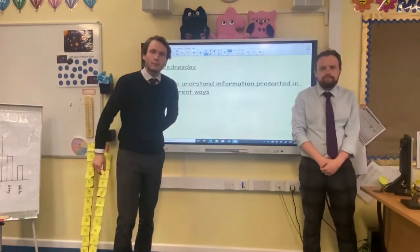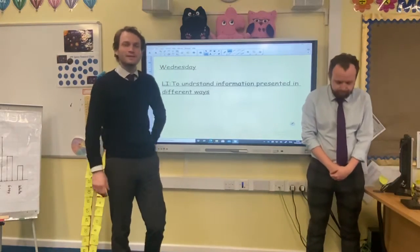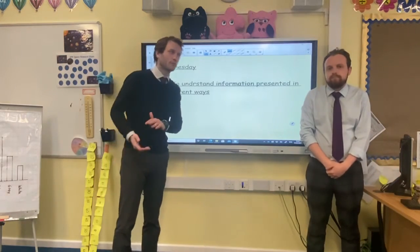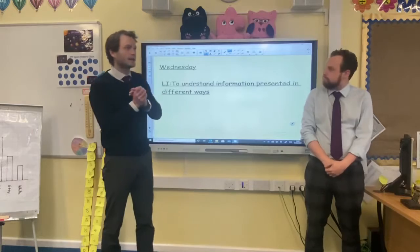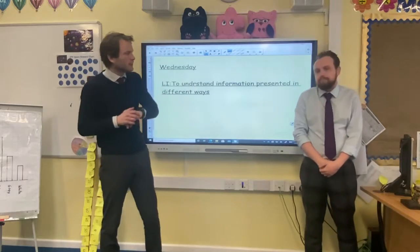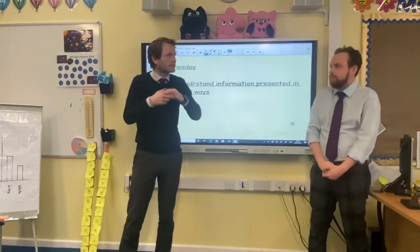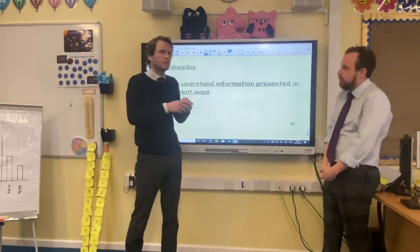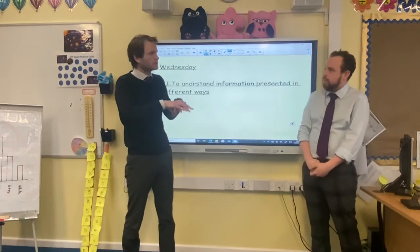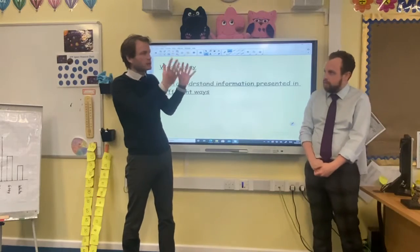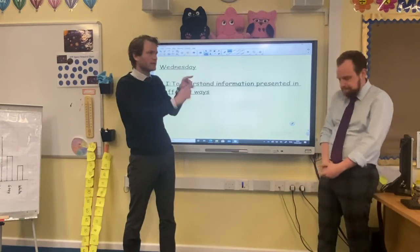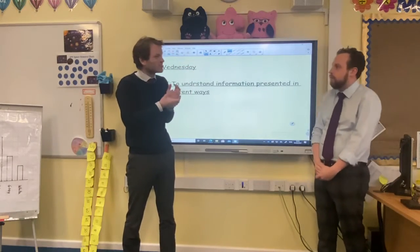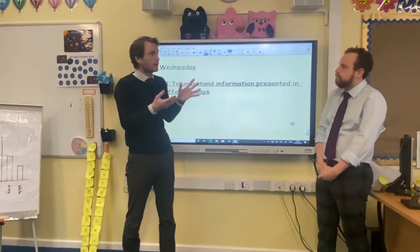Hi everybody and welcome to Wednesday's Maths Lesson. So this week we've been looking at data and putting that information in a tally chart first, then that table, and then yesterday we put it into a bar chart.